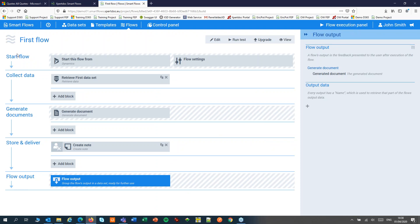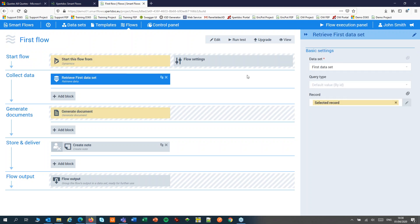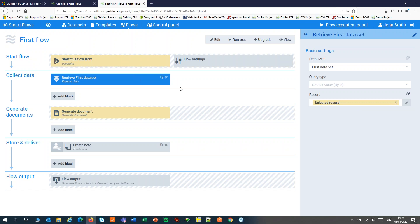This brings me to the flow builder. The flow builder contains blocks in zones. I have five zones and each zone can contain one or more blocks. We'll start at the top. In this block I'll set my starting point for my flow — in this case Dynamics. The next step is to retrieve the data for my document, so I select on the right hand side my dataset and which data I want to retrieve. By default this is the selected record. If I hover over one of those items the corresponding block will light up.